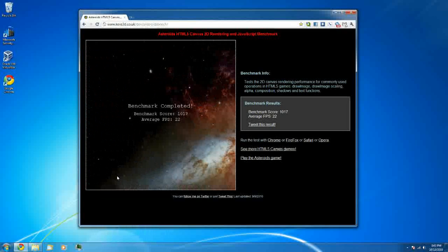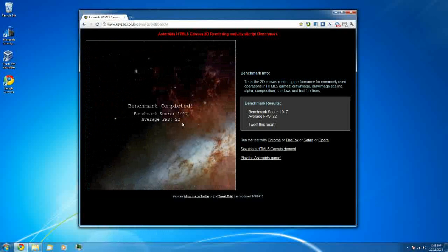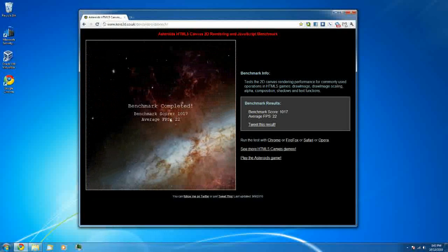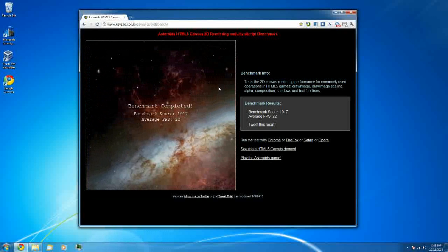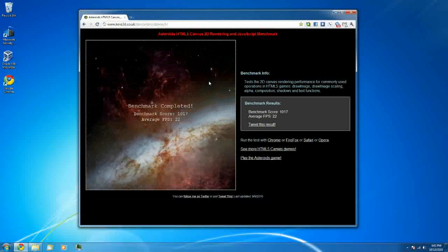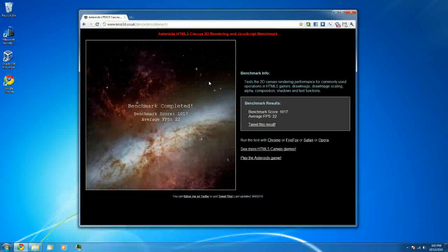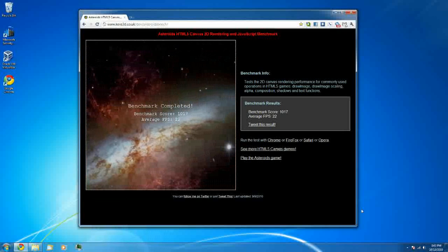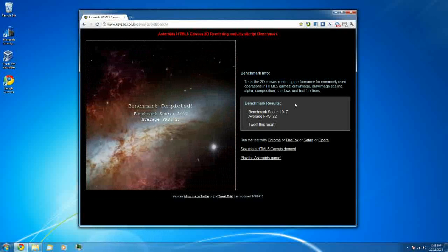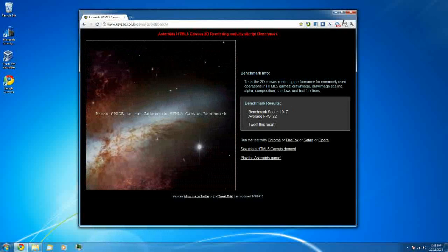Okay so benchmark XSS 1017, average frames per second 22. I ran this before and I got around maybe 33 or something, and that was without my screen capture tool. So obviously that makes a difference.